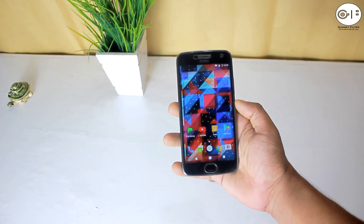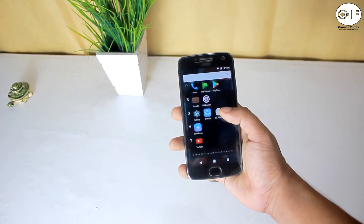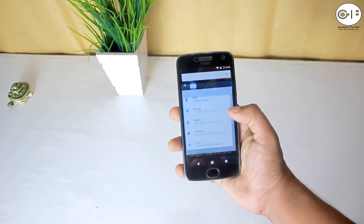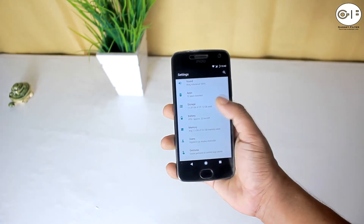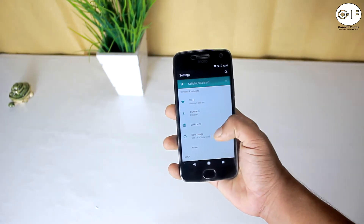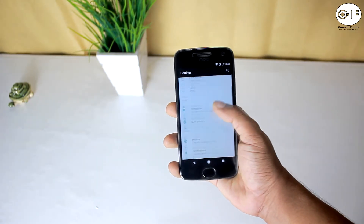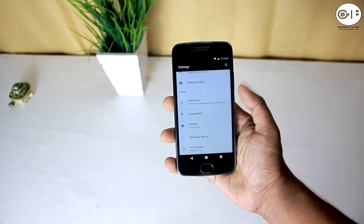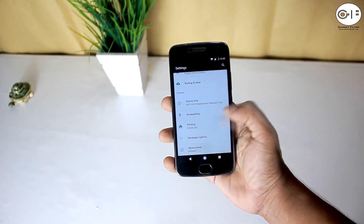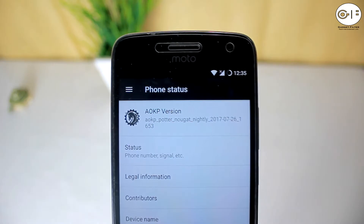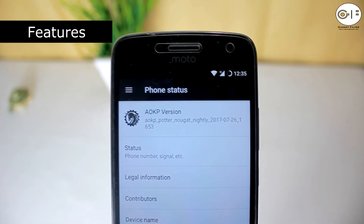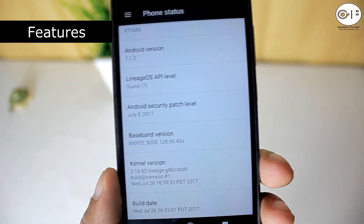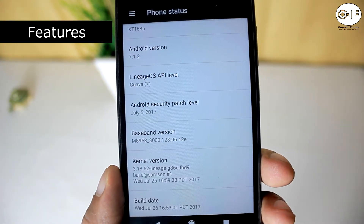In this channel we cover gadget reviews, apps and game reviews, and custom ROM reviews just like this one. So if you are new here, consider subscribing. Without further ado, let's see what we have got in this ROM. This is the AOKP latest nightly version, and it comes with the 5th July 2017 security patch.